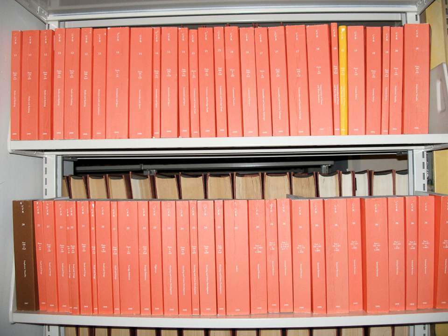Title 38, Pensions, Bonuses, and Veterans' Relief; Title 39, Postal Service; Title 40, Protection of Environment; Title 41, Public Contracts and Property Management; Title 42, Public Health.